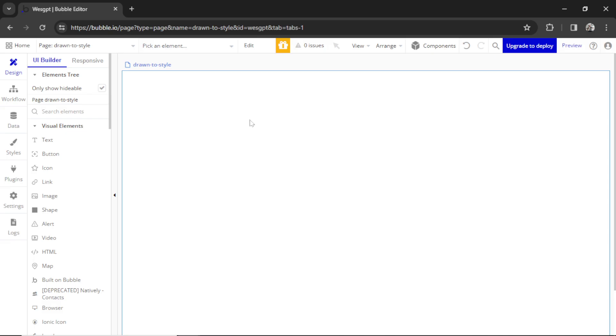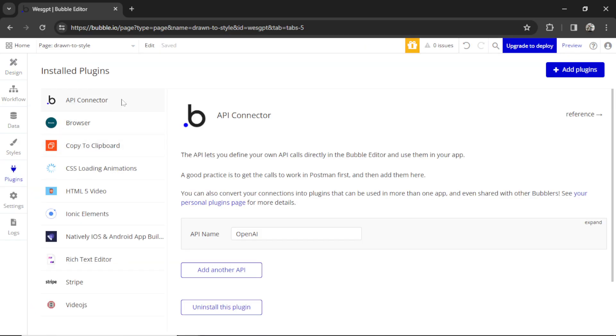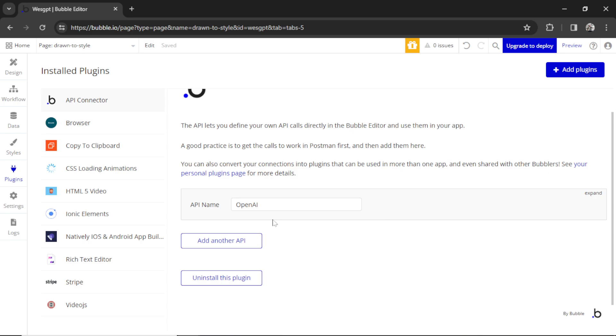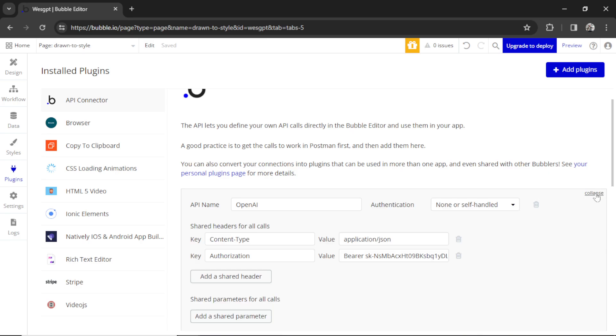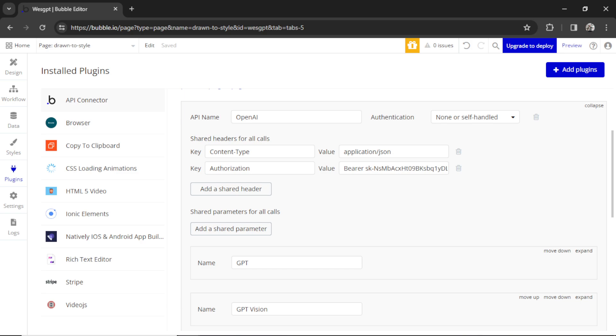First off, in your Bubble Editor, go to Plugins, API Connector, you're going to need the OpenAI API. I'm going to click Expand here. I've showed how to make these calls in previous videos. If you're completely new to this, please watch those. It will save some time instead of going through it again here.